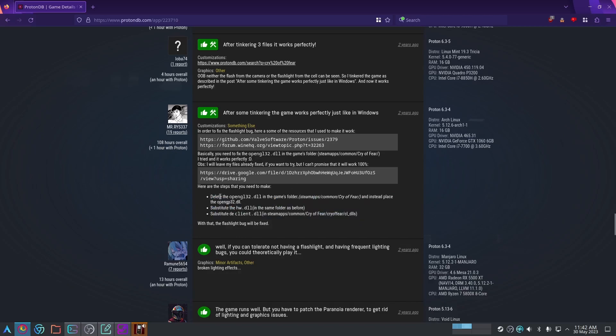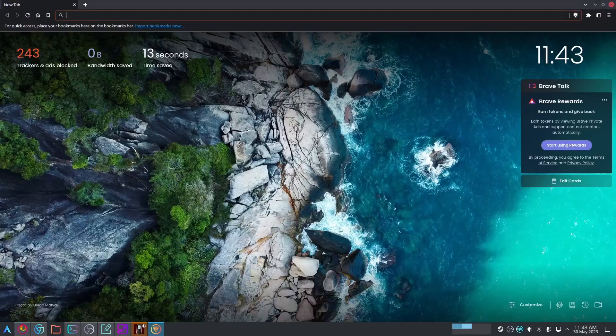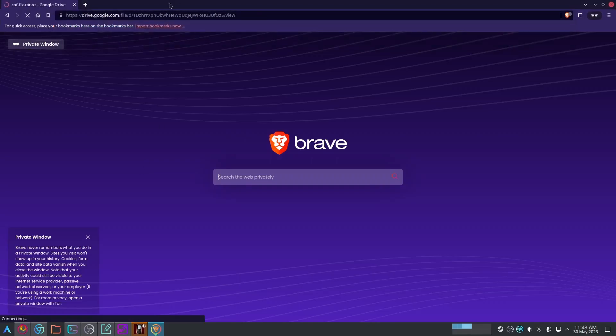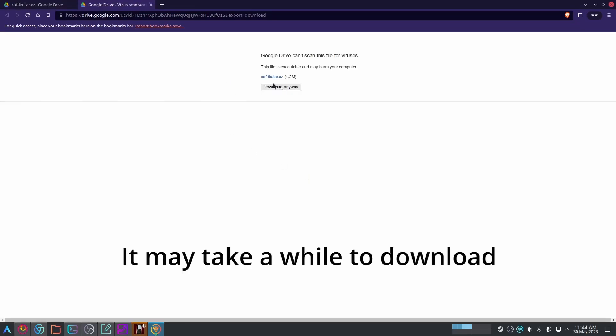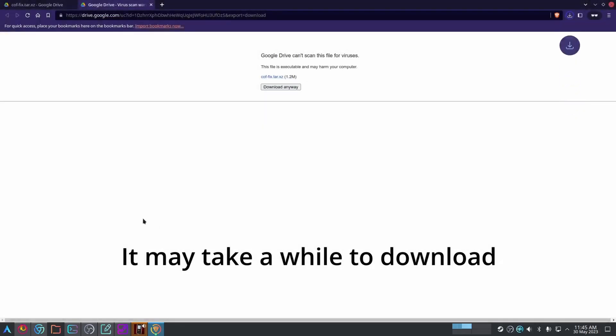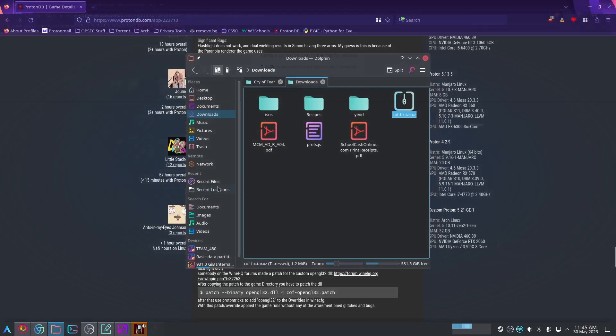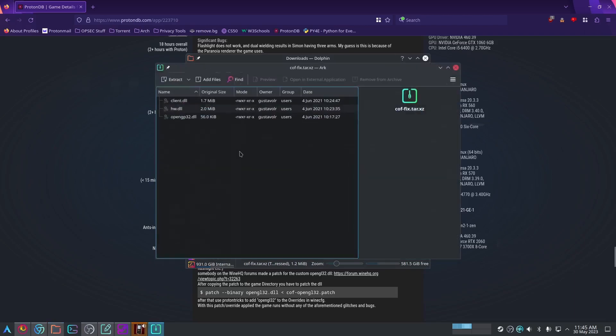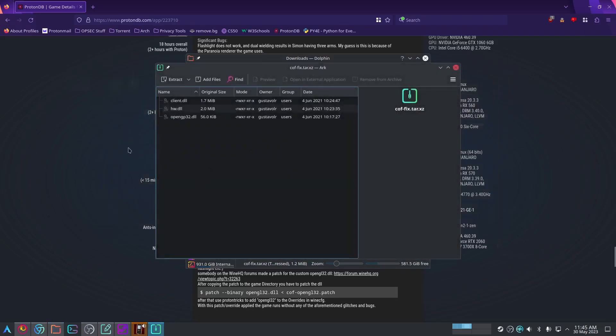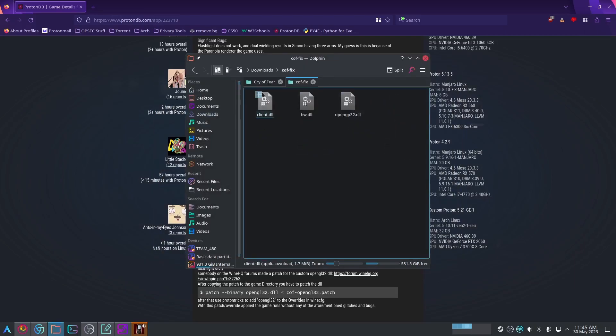We're just going to go to this link and download the files. As you can see, this is the cryoffearfix file, and it's in the tar.xz format, so we're going to have to unzip it later. Just click save. Once you're at the file, just double click to extract it and extract it to wherever. There we go. Here are the three files.